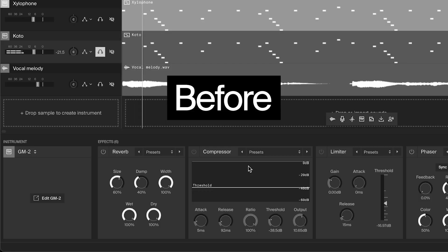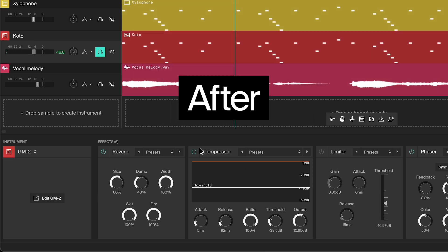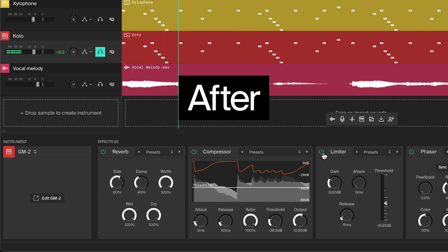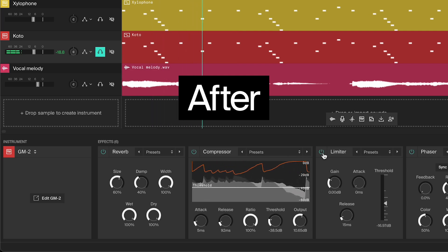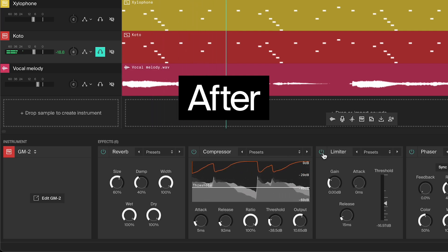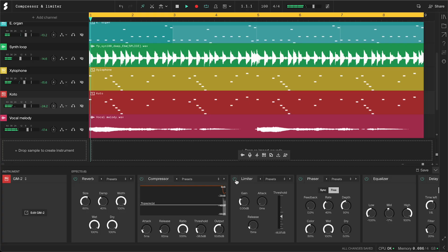Let's apply the same approach to the Kodo as well. Here's the before, and the after. Let's add a limiter — both instruments now sound stronger and they sit better in the mix.